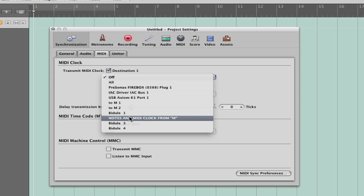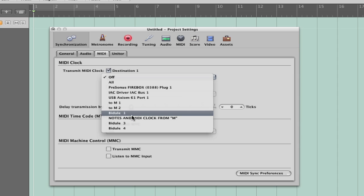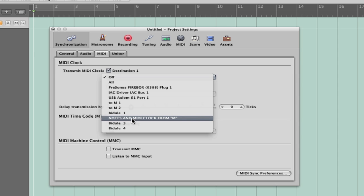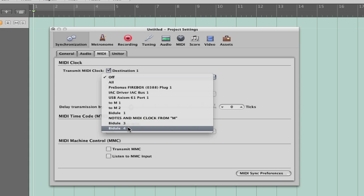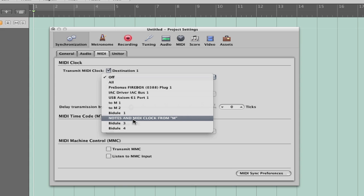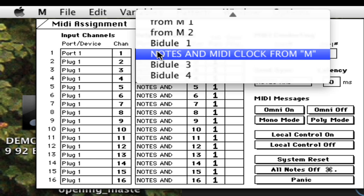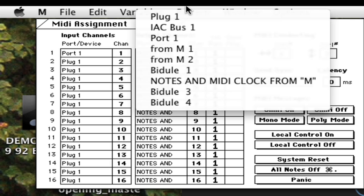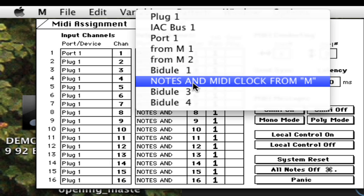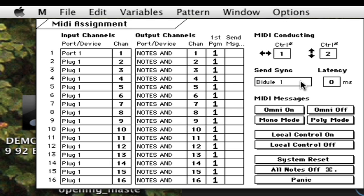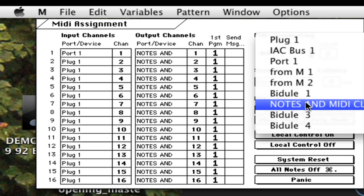I'm showing you here in Logic, just as an example. When you go to transmit MIDI clock, you can see those four Bidule pathways. This is the one that I had renamed. This is M's preferences page. Here you can see the targets for the 16 channels of note messages, and if you click and hold here, you can see the various MIDI ports. You can also see that MIDI port that I renamed in Bidule when you choose your MIDI clock send.